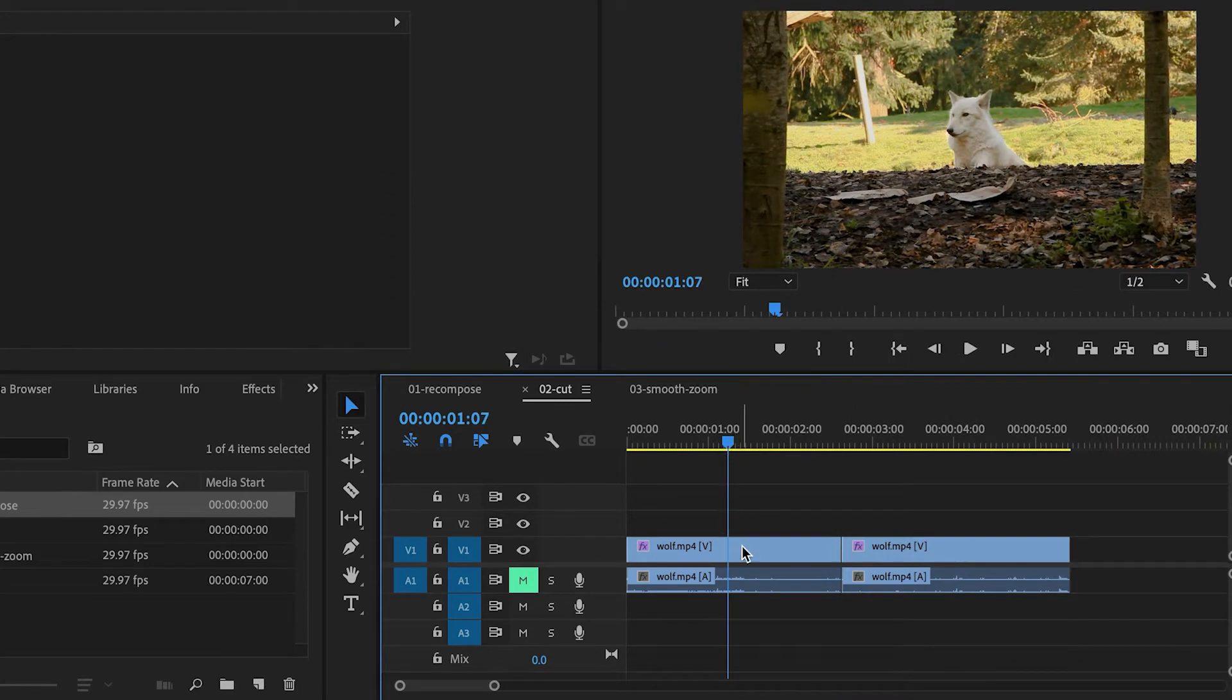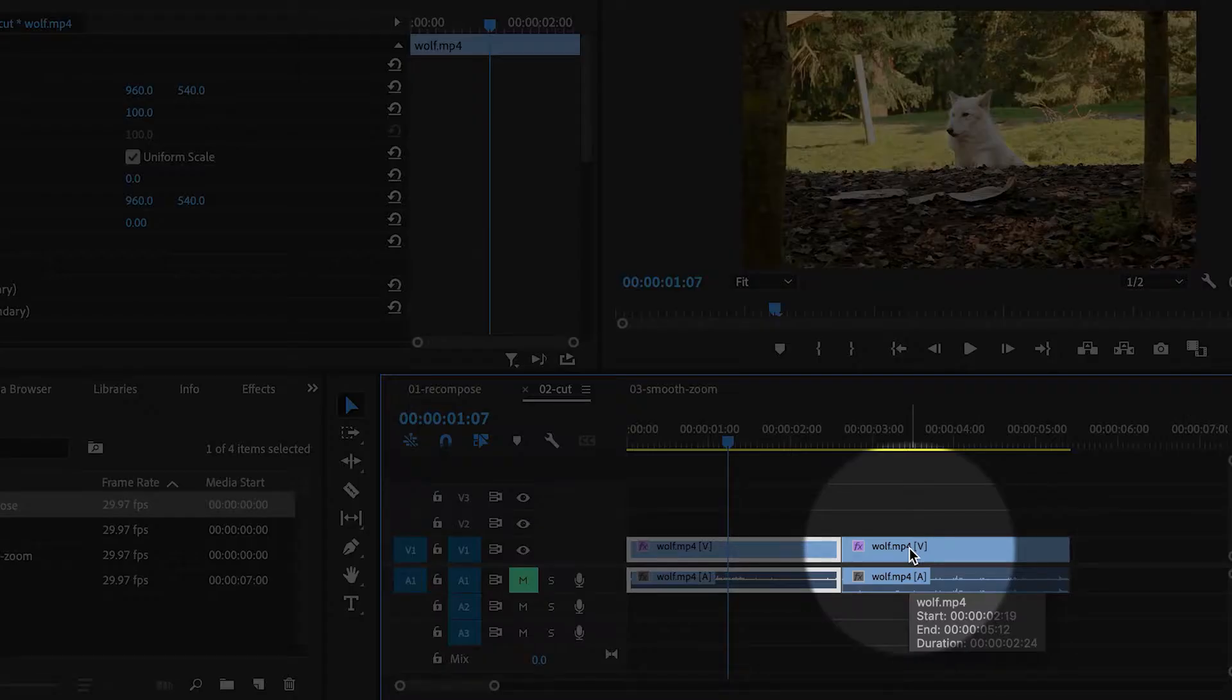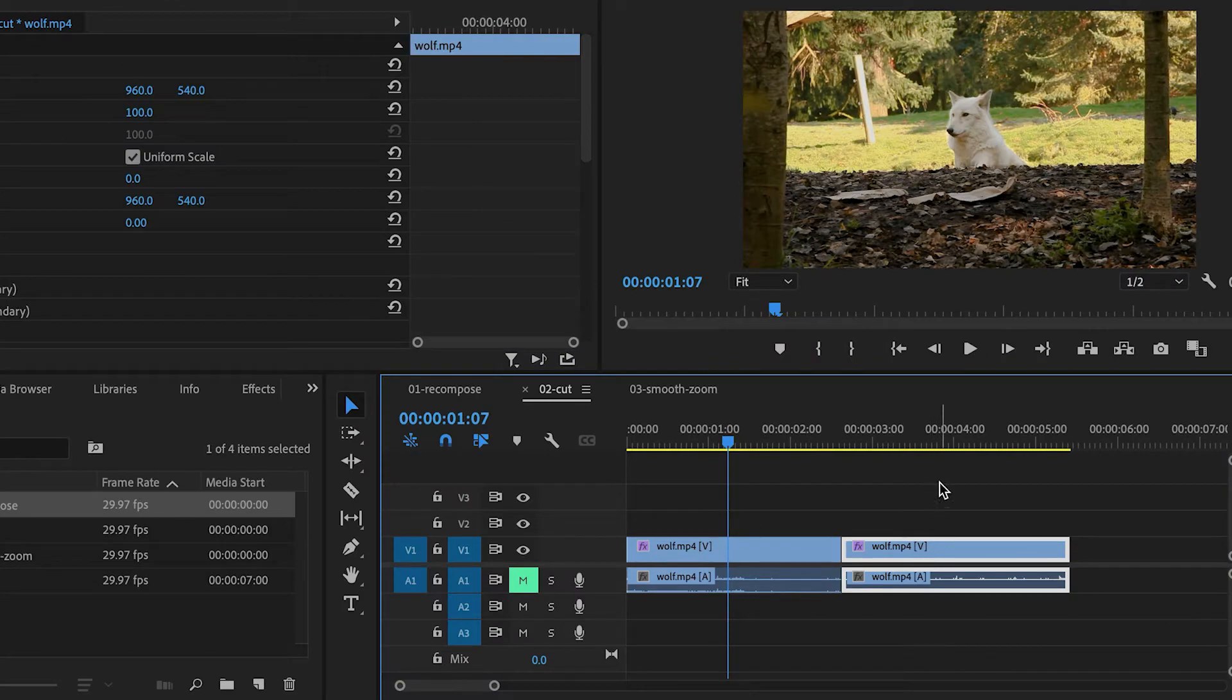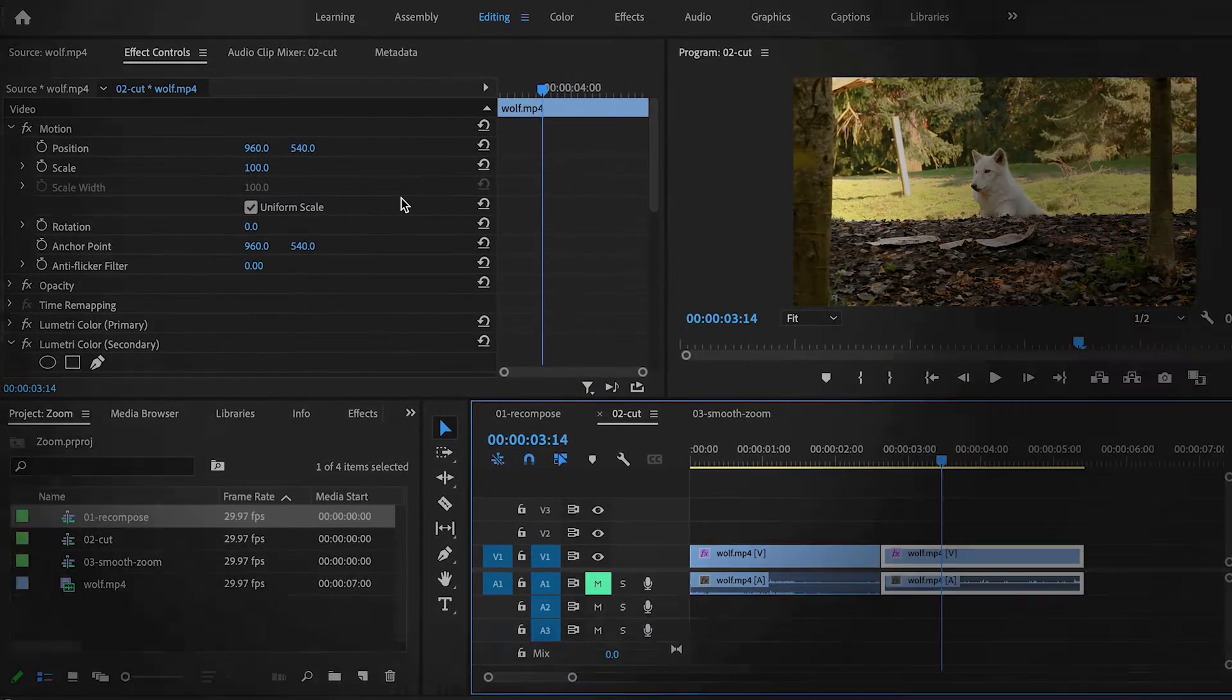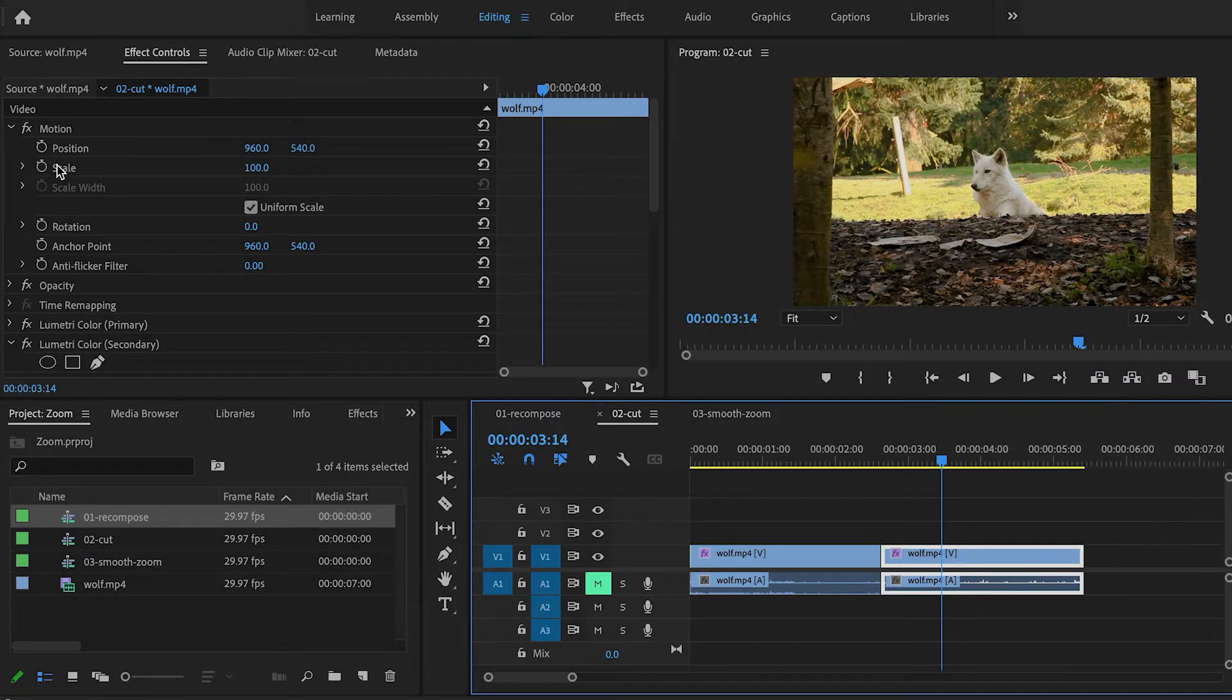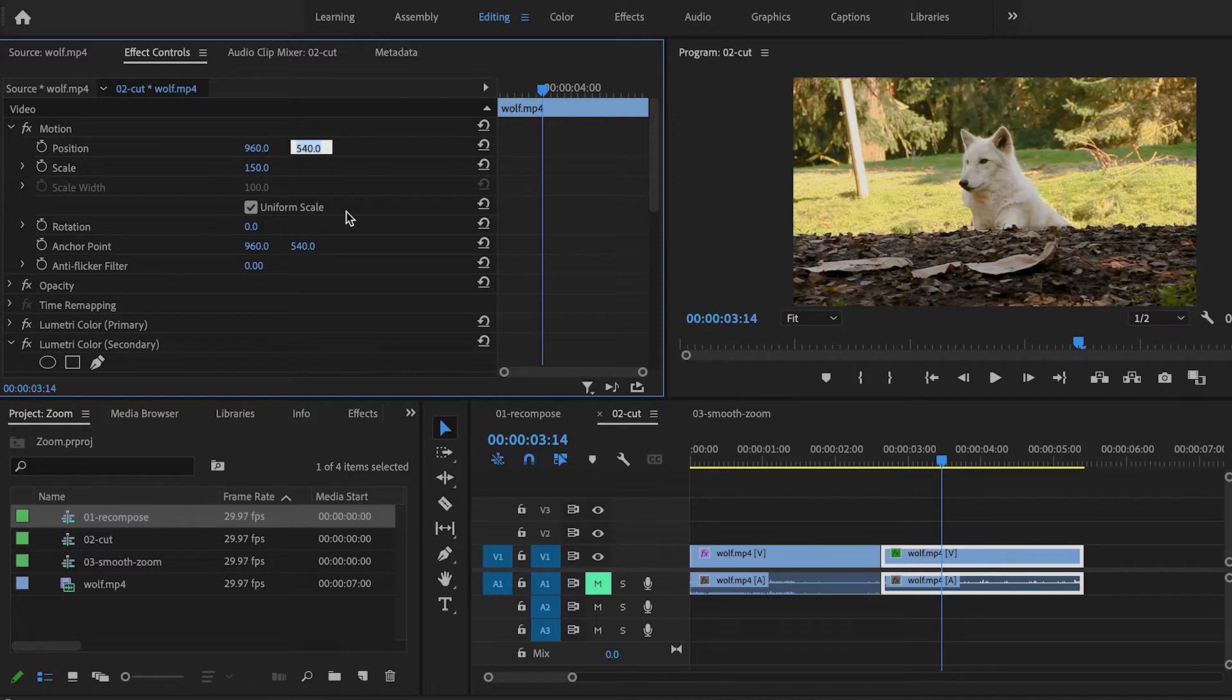Now the first shot, I'm not going to change, because that's going to be a wide shot. But then I'll click on the second shot here, and then I'm going to go up to the Effect Controls panel, and I'm going to change the scale and the position the same way I did before.